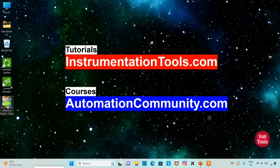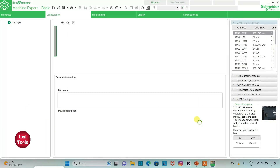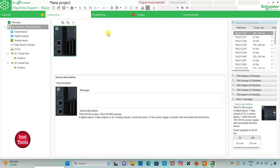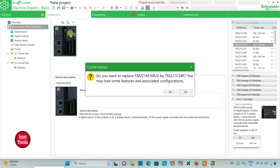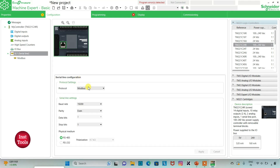I will open EcoStructure Machine Expert Basic. Firstly, let's keep read protection as active and write protection as active, and then click on apply. Then I will go to the configuration tab where I can select a device. Here is a list of different logic controllers. I will select TM221C24R. I can click on it and drag it here. It asks 'Do you want to replace? You may lose some features and associated configurations,' so I will click on yes. Then I can also go to the serial line where I will select protocol as TMS2GDB and then click on apply.